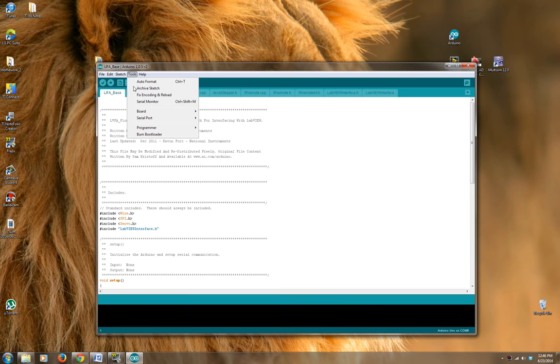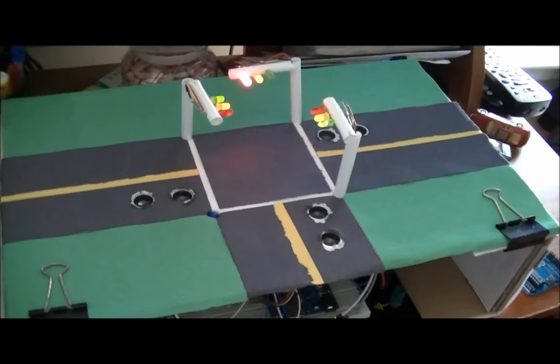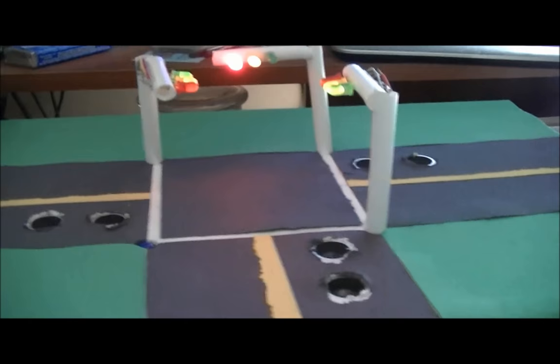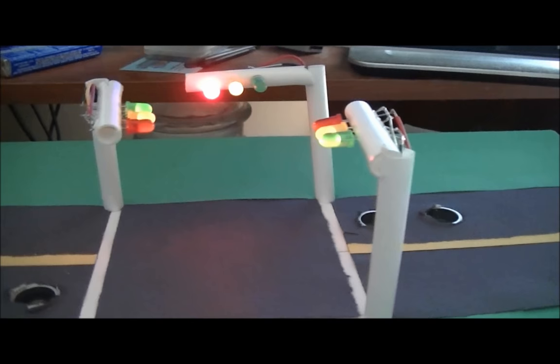So I'm gonna go ahead and do that. I'm using Arduino Uno serial port COM5. This is what it looks like. My team and I ended up doing a little design for it.